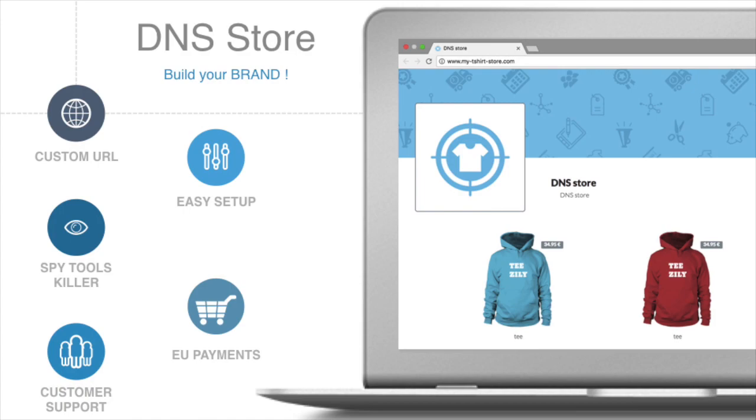For example, we have more than 80% of the orders in the Netherlands that are processed via Ideal. For now, we support Bancontact for Belgium, Sofort for Germany, and Ideal for Netherlands.